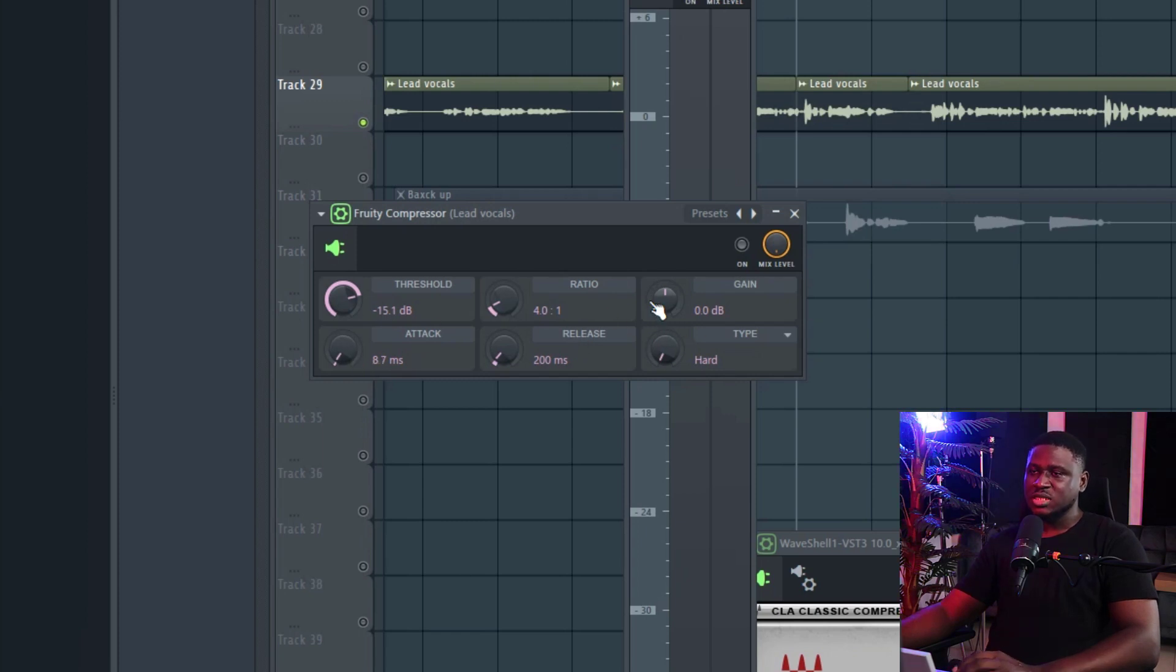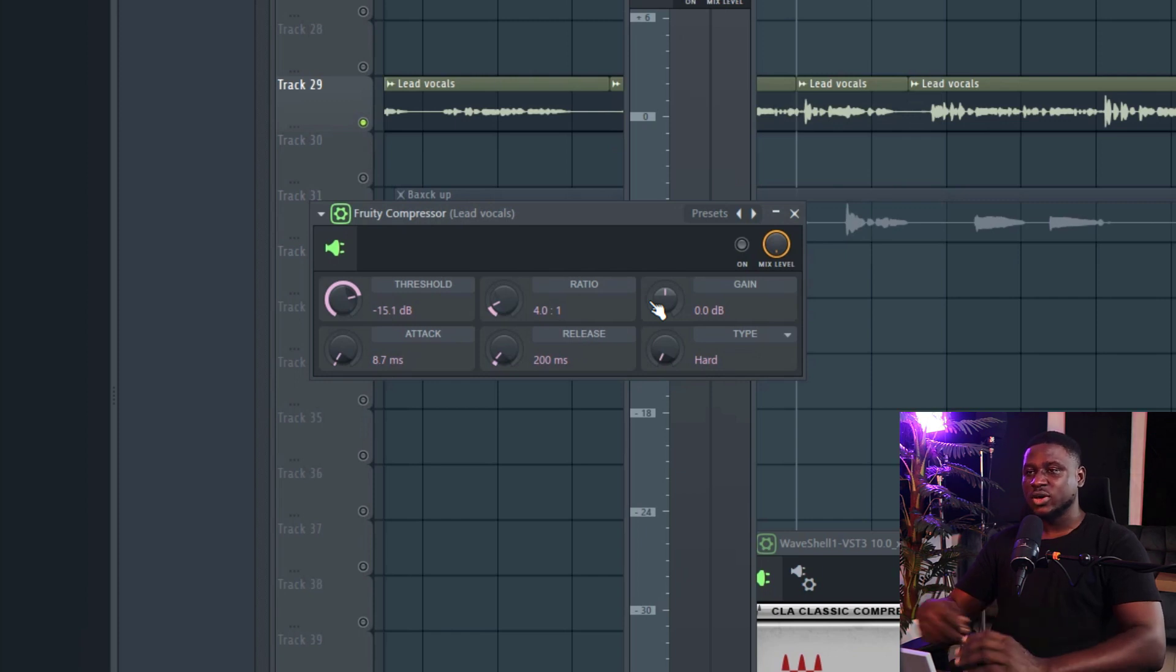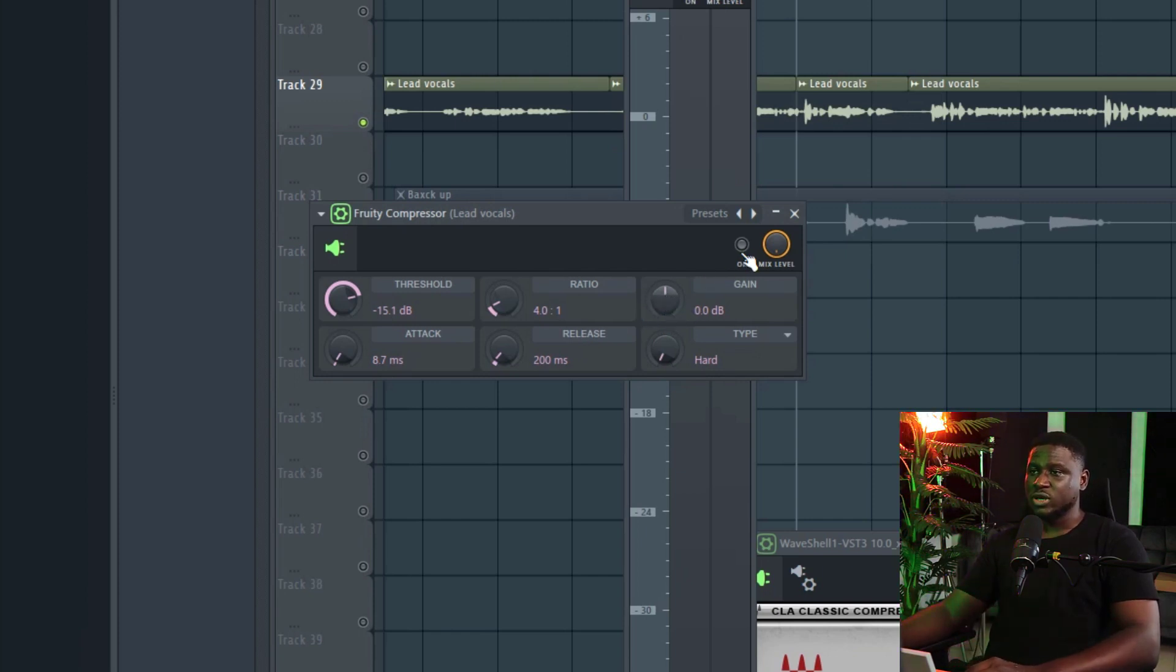Then the gain, typically when you compress, volumes tend to change. So you can use this gain to either compensate for the change in volume. So I'm going to turn it on and then we'll listen.